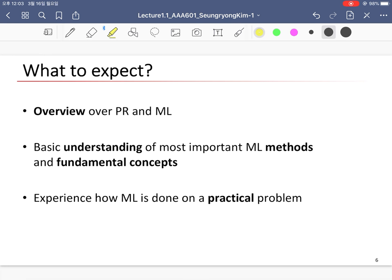In this course, we will talk about an overview of pattern recognition and machine learning, and learn the fundamental concepts of machine learning and pattern recognition. We will also experience how machine learning is applied to practical problems such as computer vision, natural language processing, and speech recognition.